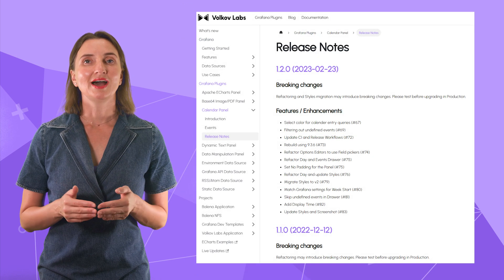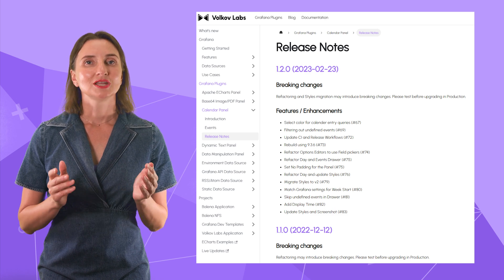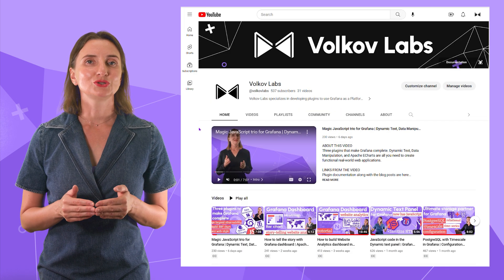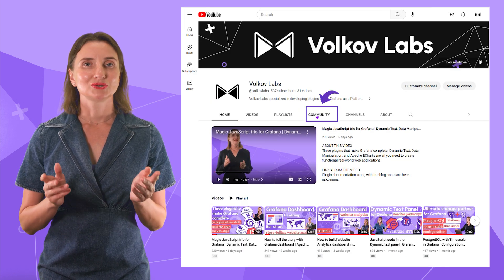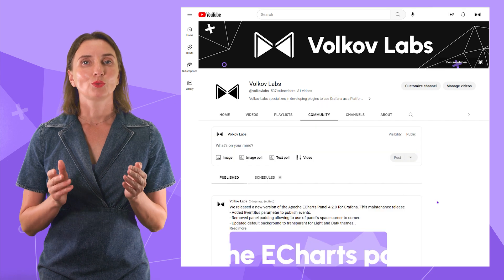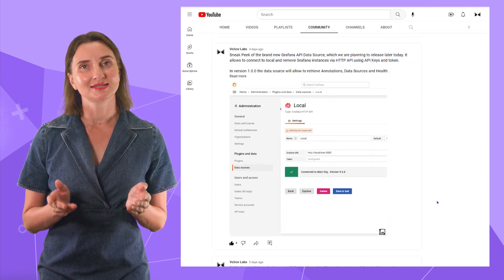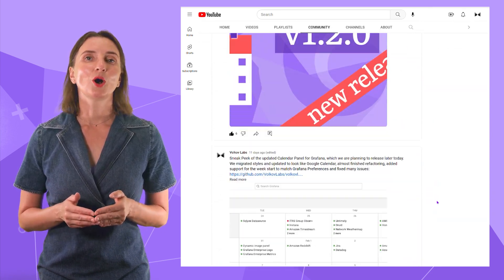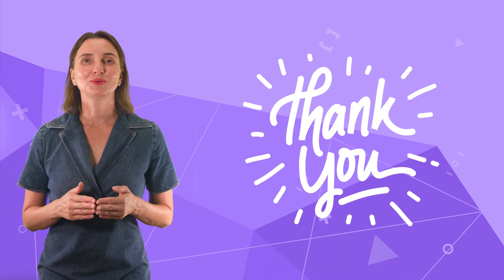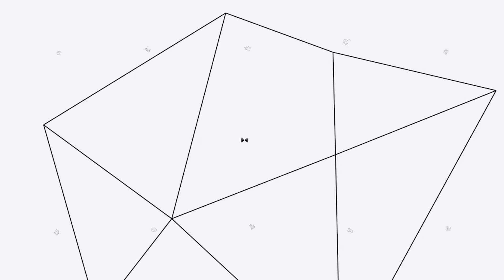This is all I have for the latest release review. Check our YouTube channel's community tab to stay tuned with all our latest news and updates. We post there almost every day. Remember to subscribe. One follow from you, one big happy smile from us. Thank you for watching and see you next time.